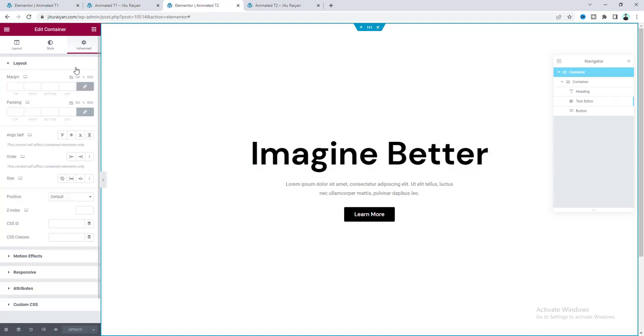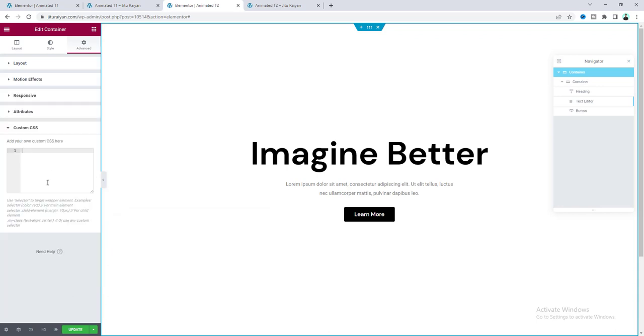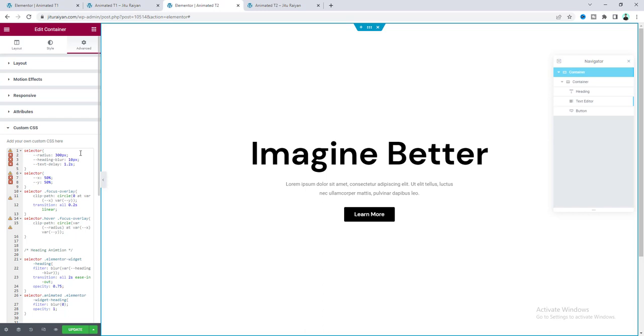So, first of all, here we need to add a class with that. Focus dash section. And also need to add some custom CSS here. And if you don't know, this custom CSS option is only available in Elementor Pro. So, if you don't have Elementor Pro, you can quickly get this from my link on the description.